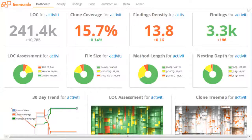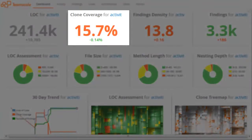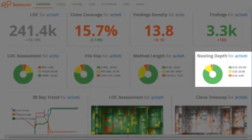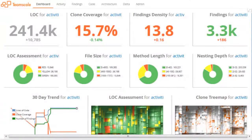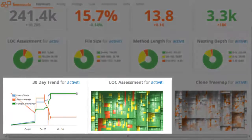An aggregated view on the system's quality is provided by dashboards, whose content is freely configurable, such that users can create their own personal dashboard. Available visualizations include single metric values with trend indicators, distributions of metrics based on thresholds, trend charts and tree maps, and many other visualizations.